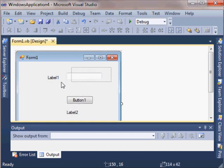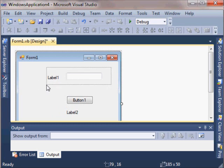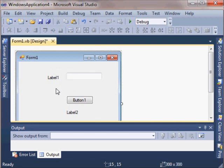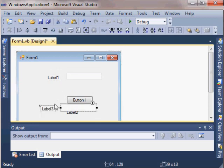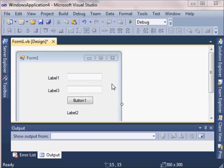You can also copy and paste controls. You can drag around them like this. I'm going to copy this label and this text box by doing Ctrl+C and then I'll do Ctrl+V. I added those controls very quickly.